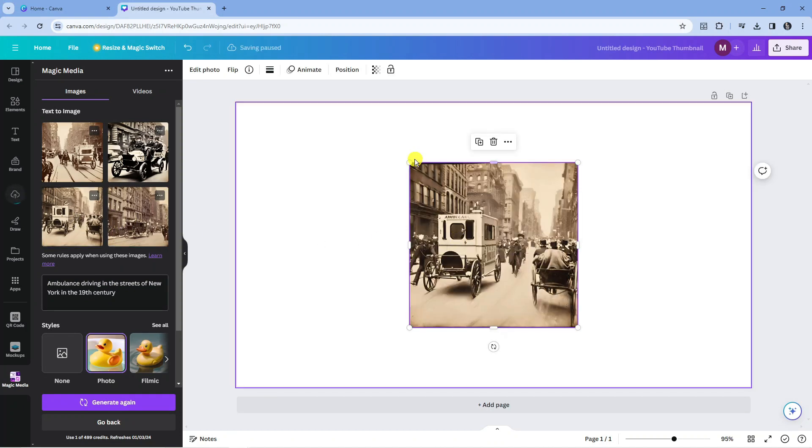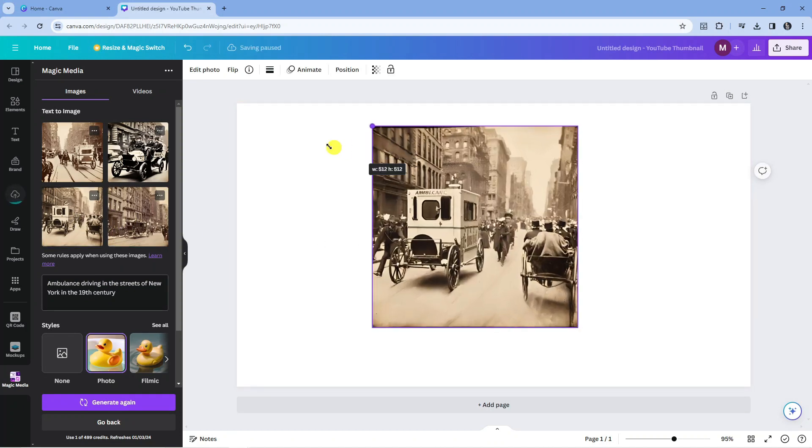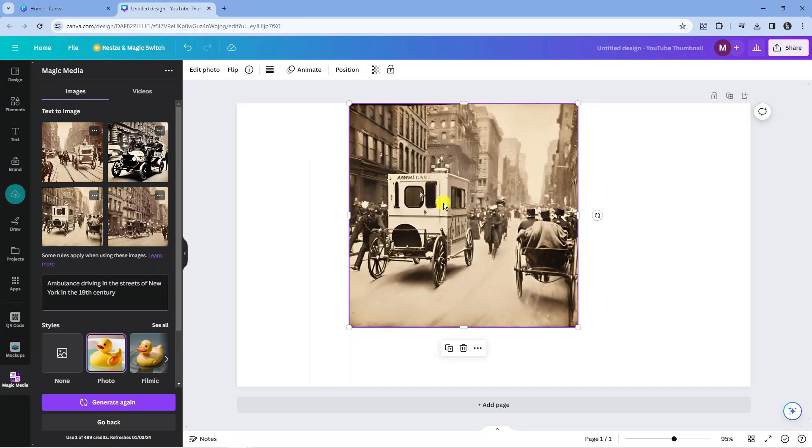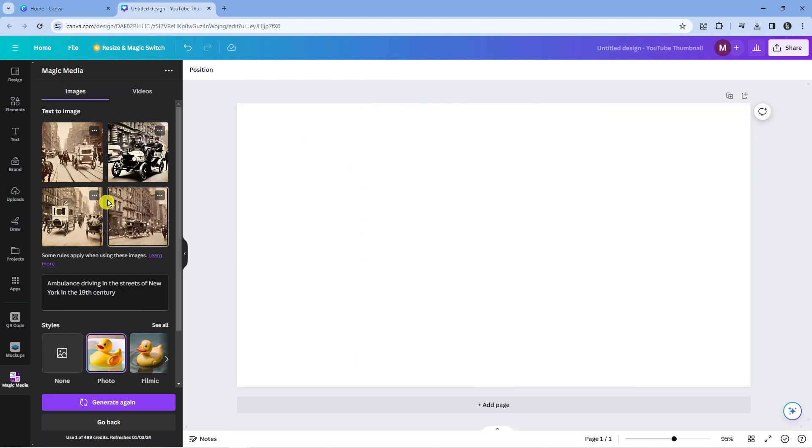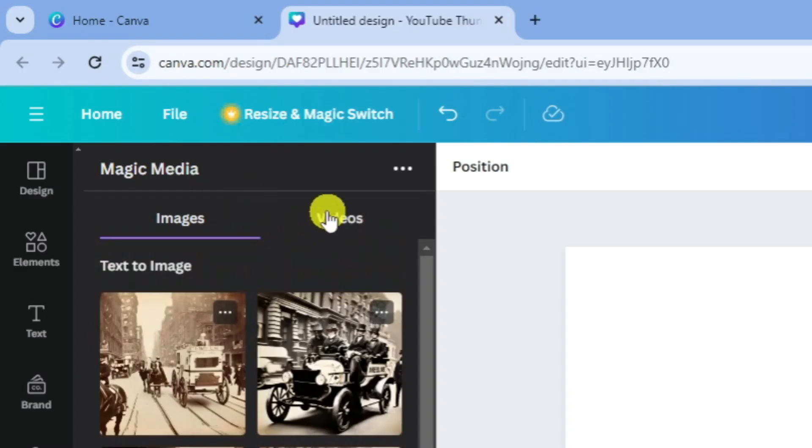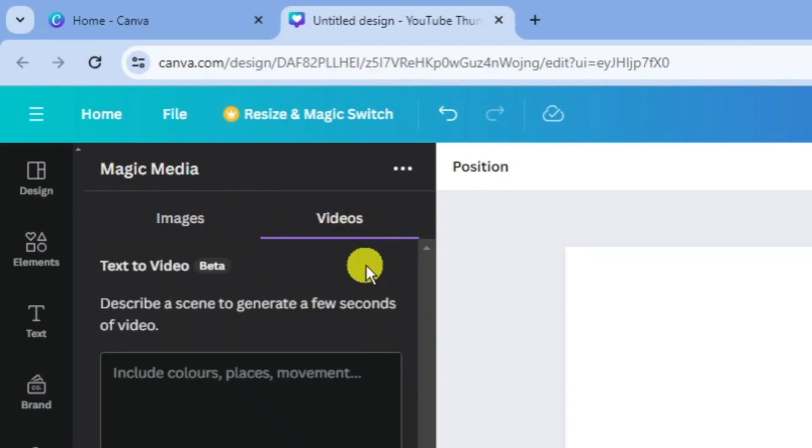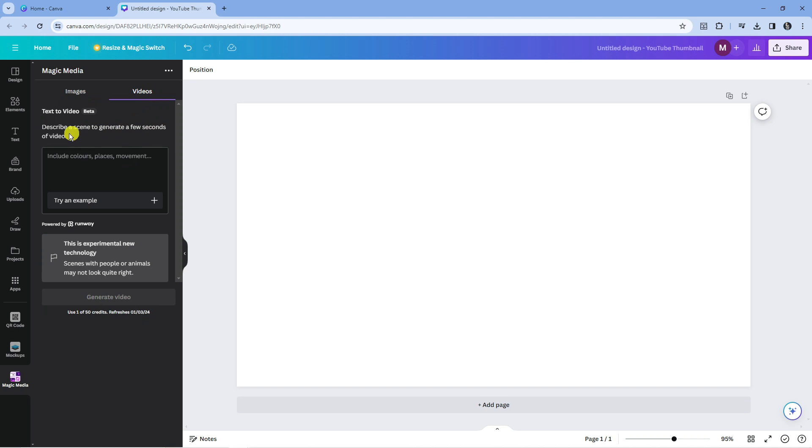You can click onto any of these to add them to your image just like so. Also, if you look at the top you can select videos and basically describe a scene to generate a few seconds of video. It's really cool because you can also use this to generate videos.